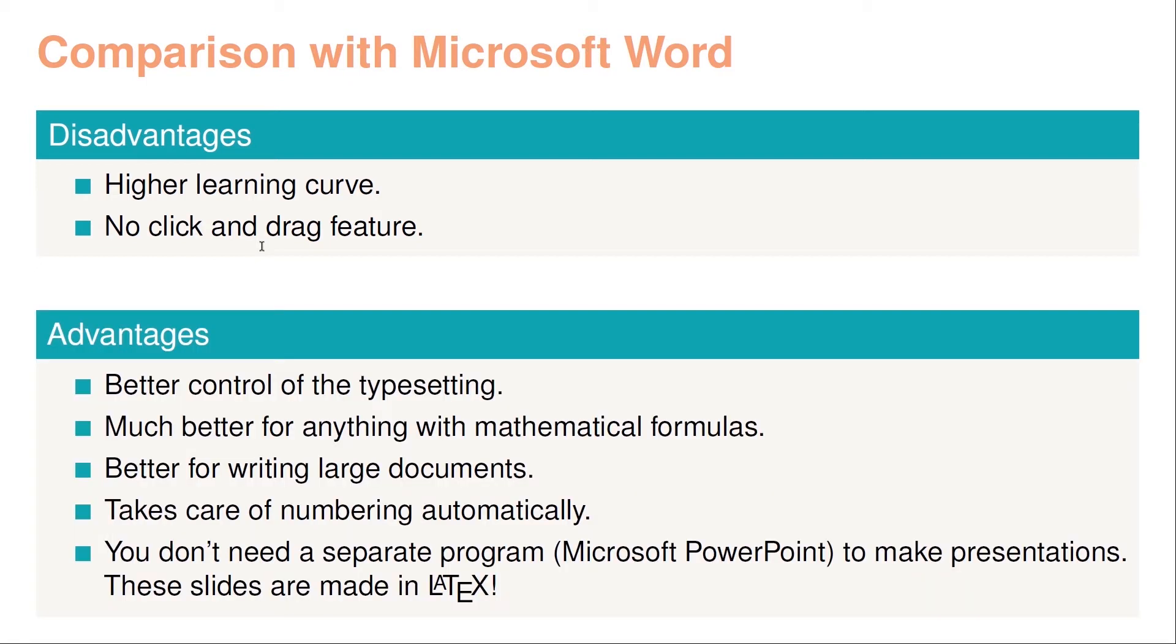However, there are plenty of advantages to using LaTeX. One of them is much better control of the typesetting, it's infinitely much better when it comes to mathematics, it's better writing large documents, it takes care of the numbering automatically. As a finally nice thing, you don't need a separate program like Microsoft PowerPoint to make presentations. The slides you are looking at right now are made in LaTeX. So LaTeX is in many ways a lot more multifunctional than Microsoft Word.